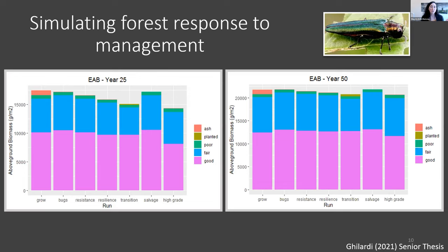We ran several trials with different silvicultural prescriptions. In one scenario, trees grew with no bugs and no disturbance — just climate change. Then we applied bugs to kill off ash trees. We then applied a resistance prescription, a resilience prescription, and a transition prescription — all fashioned after the Adaptive Silviculture for Climate Change project, particularly from the Dartmouth Second College Grant site in New Hampshire where Tony D'Amato is site lead — altered slightly for EAB and Southern New England conditions.